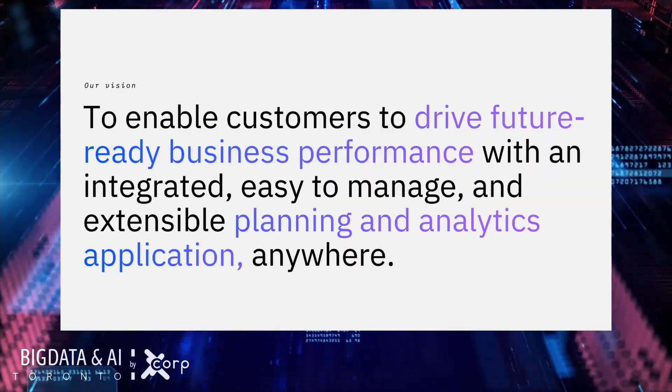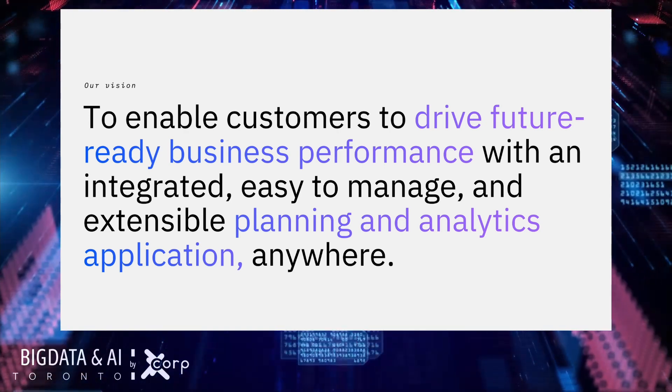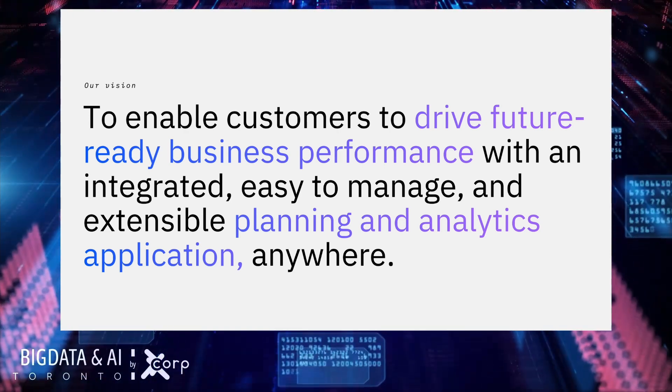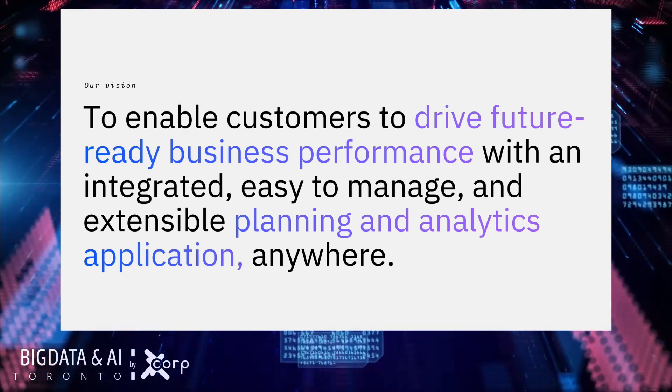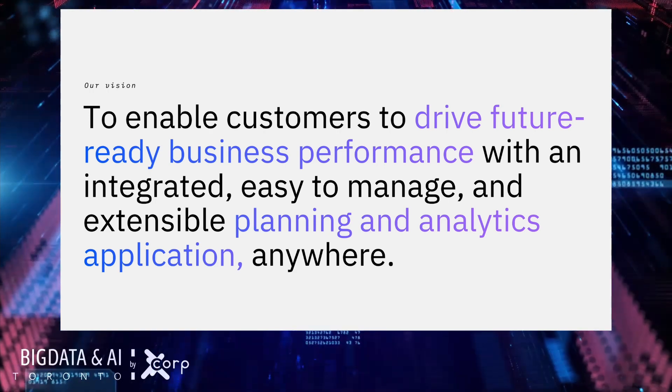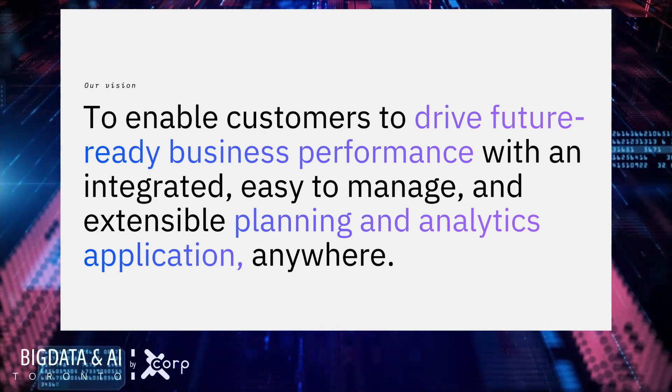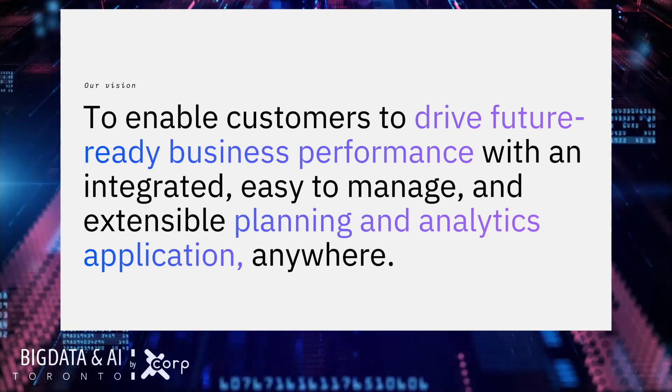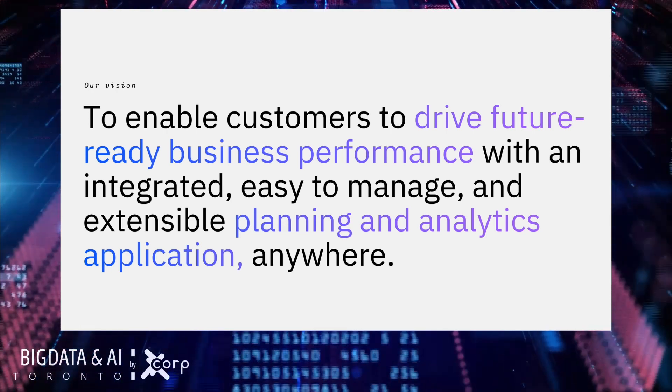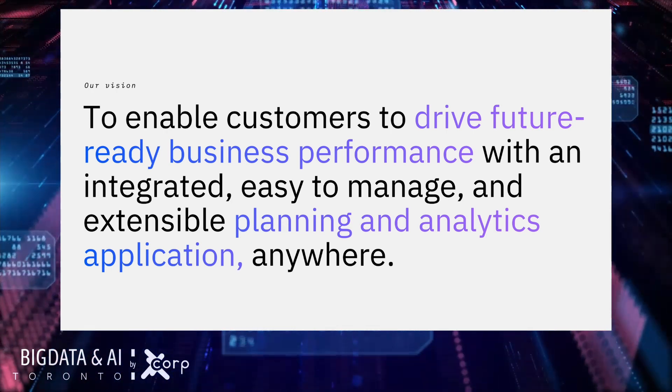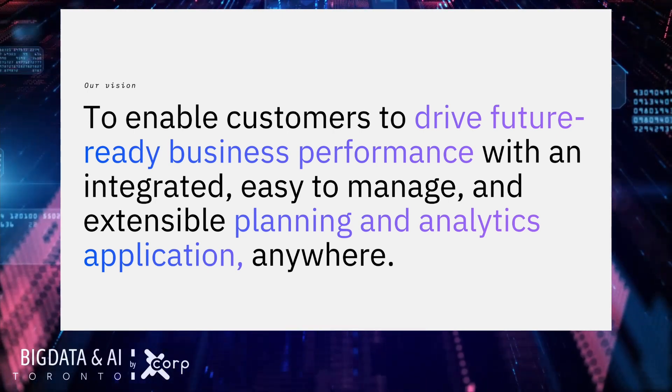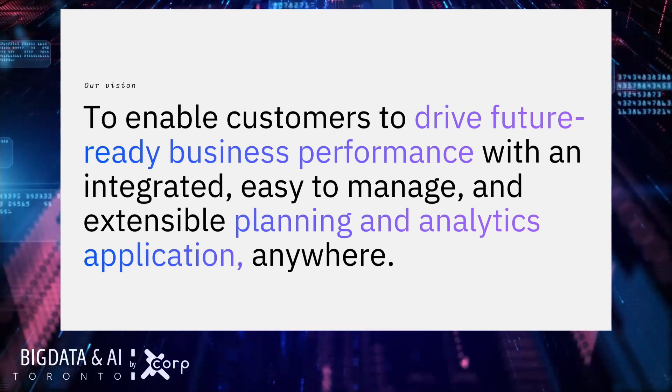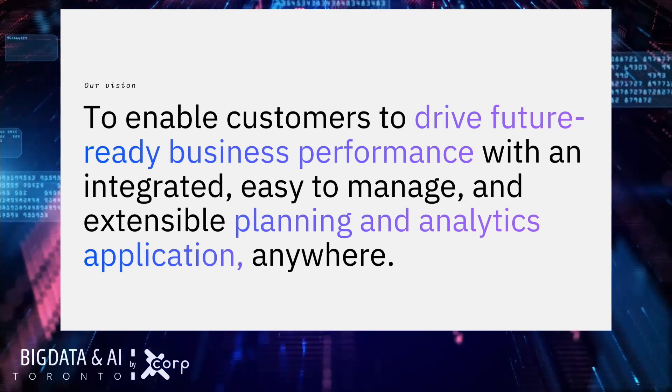This is why we do what we do. Our vision is simply put to enable our customers to plan for anything, to drive future ready business performance with an integrated, easy to manage and extensible planning and analytics application everywhere.